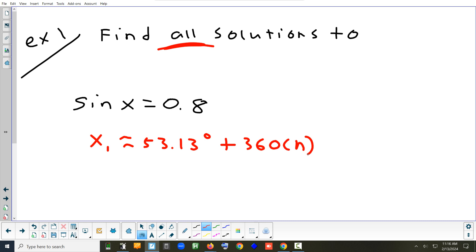53.13 degrees — but if that's all you put, you haven't written all of them. You've only written the one in the first cycle. To indicate that answer repeats forever left and right, put plus 360n. Remember, n has to be an integer — you can add or subtract a whole multiple of 360. You couldn't add 360 times 0.5, because that gets you halfway through a cycle.